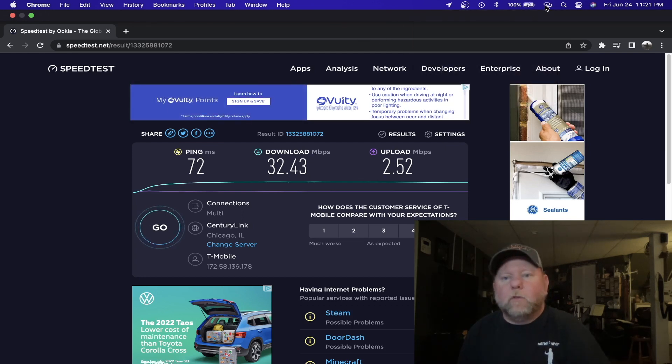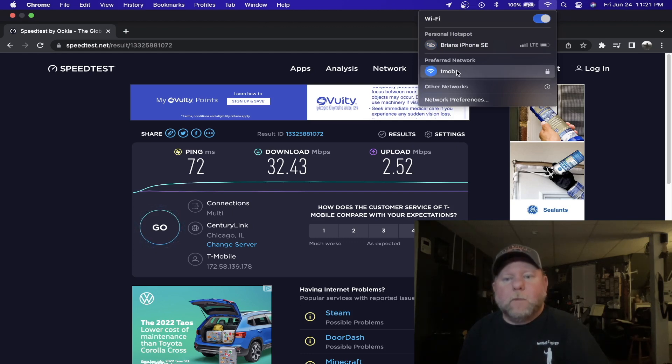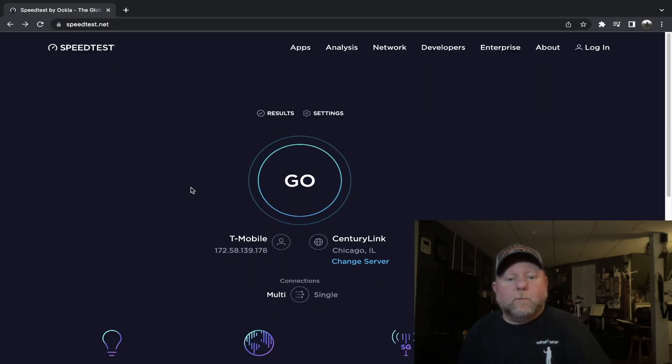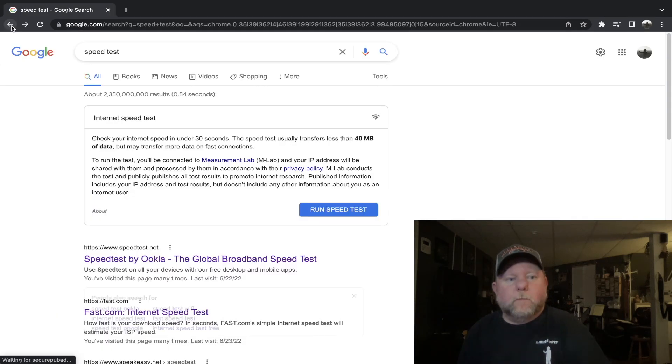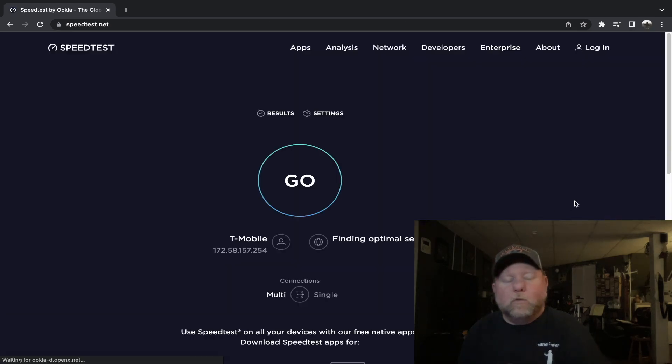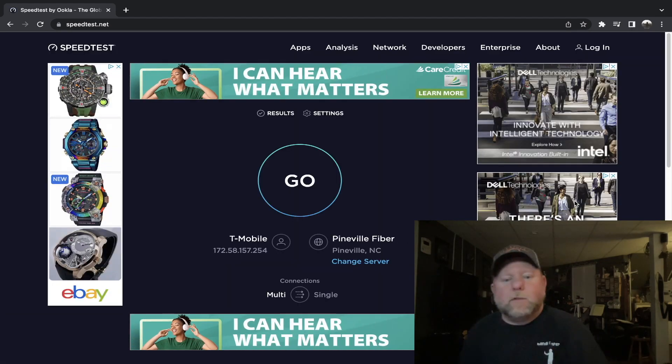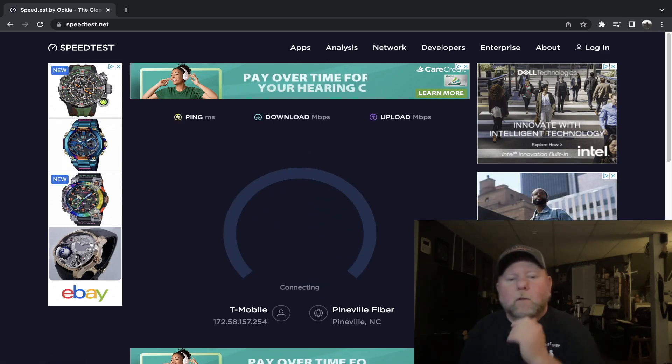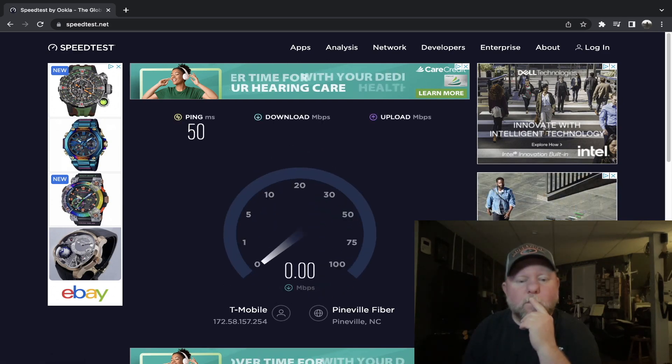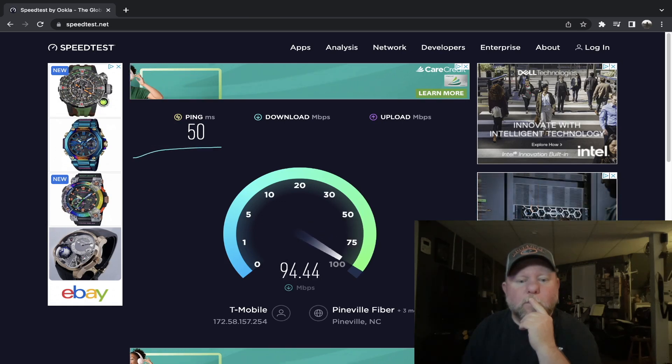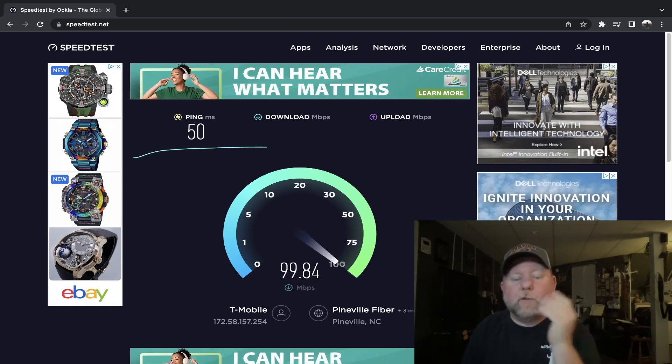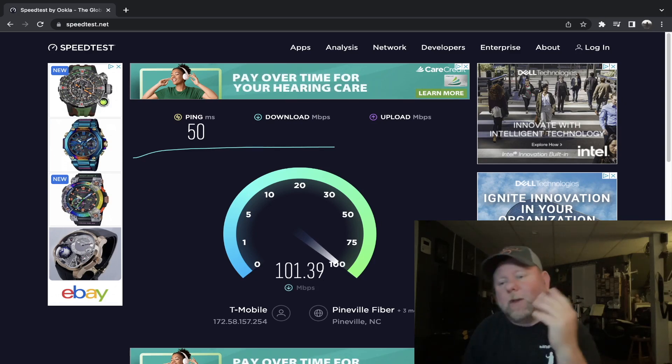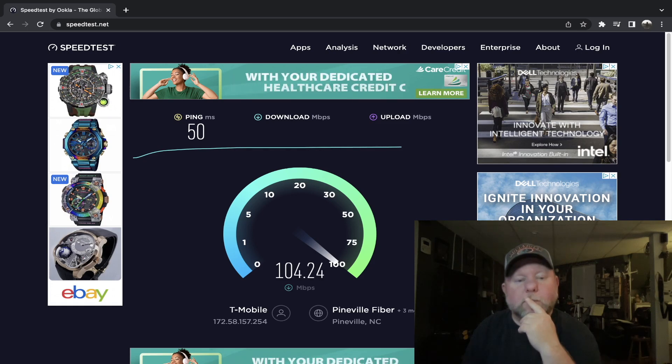Let's go back to my T-Mobile home internet. We'll connect it to that. Let's do a speedtest through speedtest.net just to see what we're getting right now. So you can see the big difference between having T-Mobile home internet and T-Mobile cell phone service.